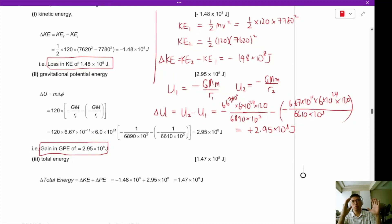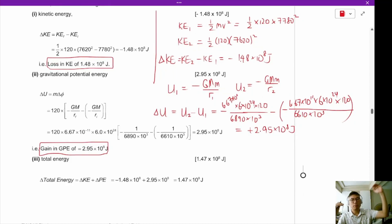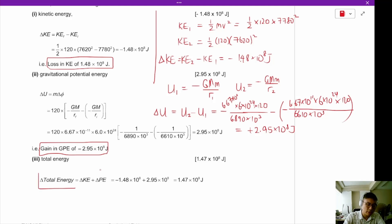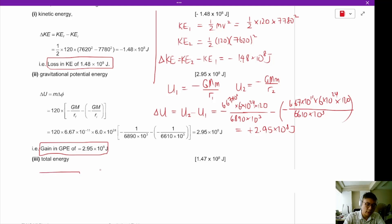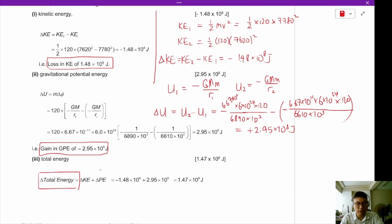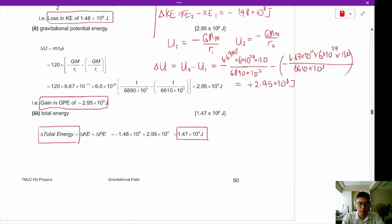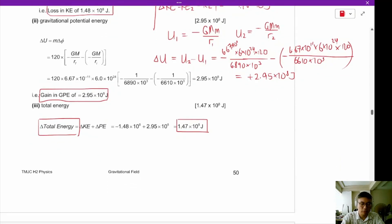When you move out to a higher orbit, your GPE goes up, but some KE is converted to GPE, so the KE actually falls. The change in total energy — change in KE plus change in PE — is 1.47×10⁸ joules. Here are some pointers to note.